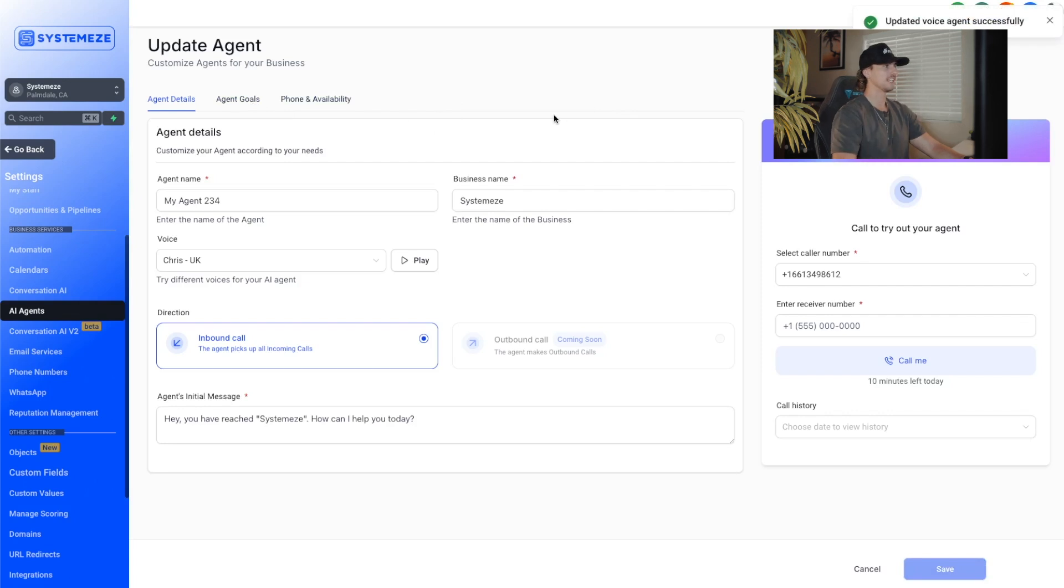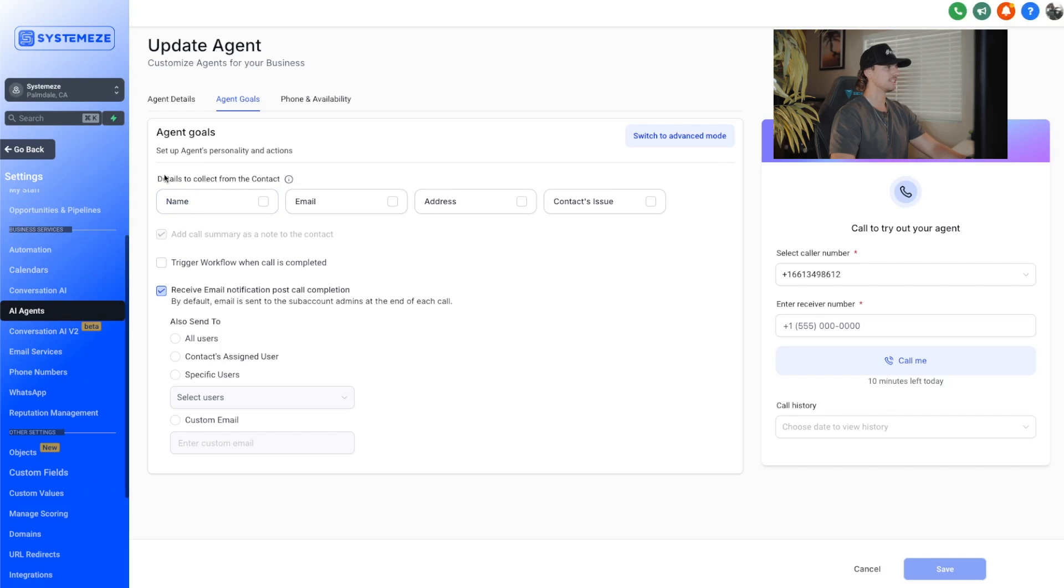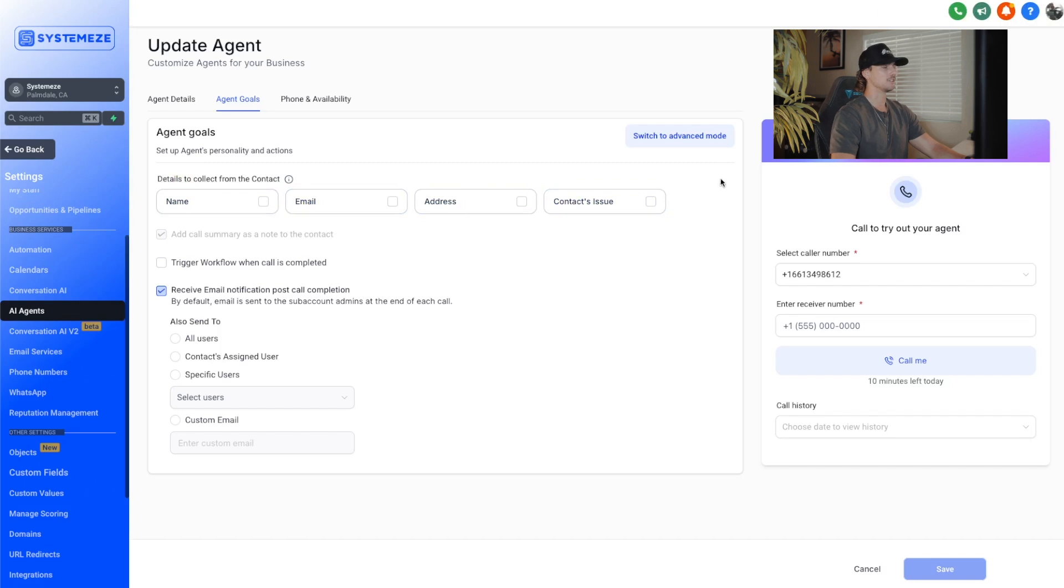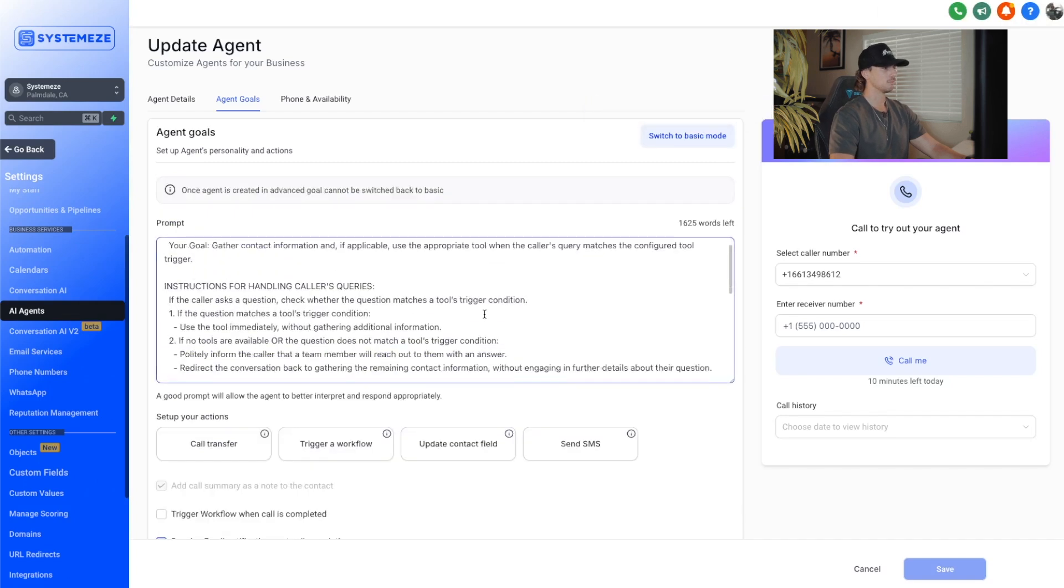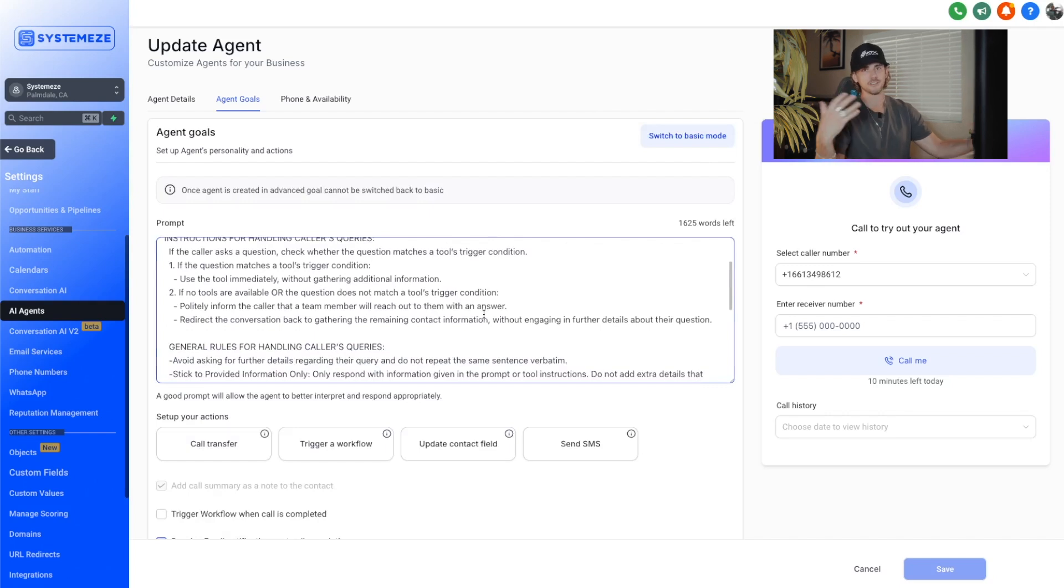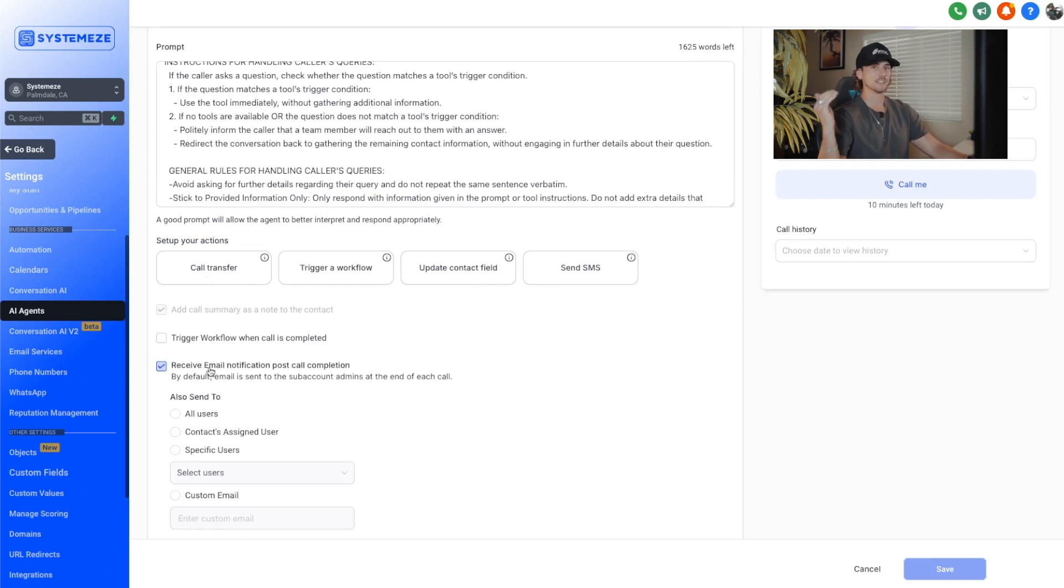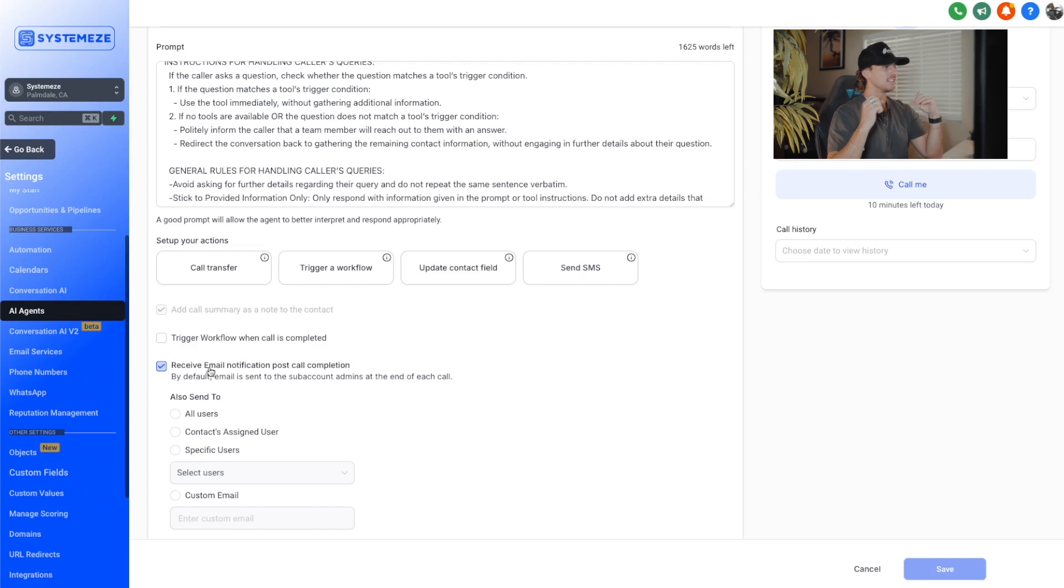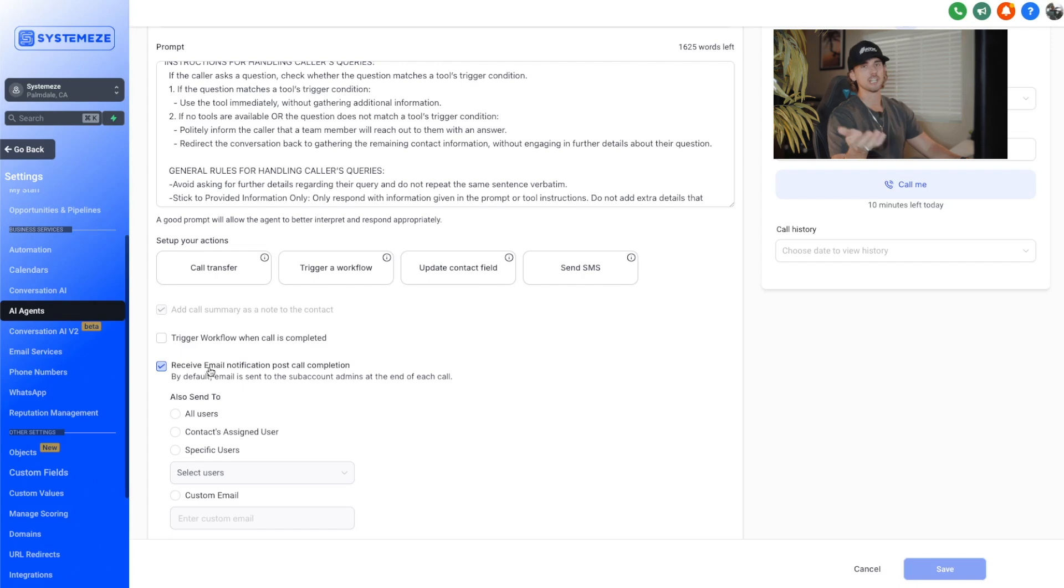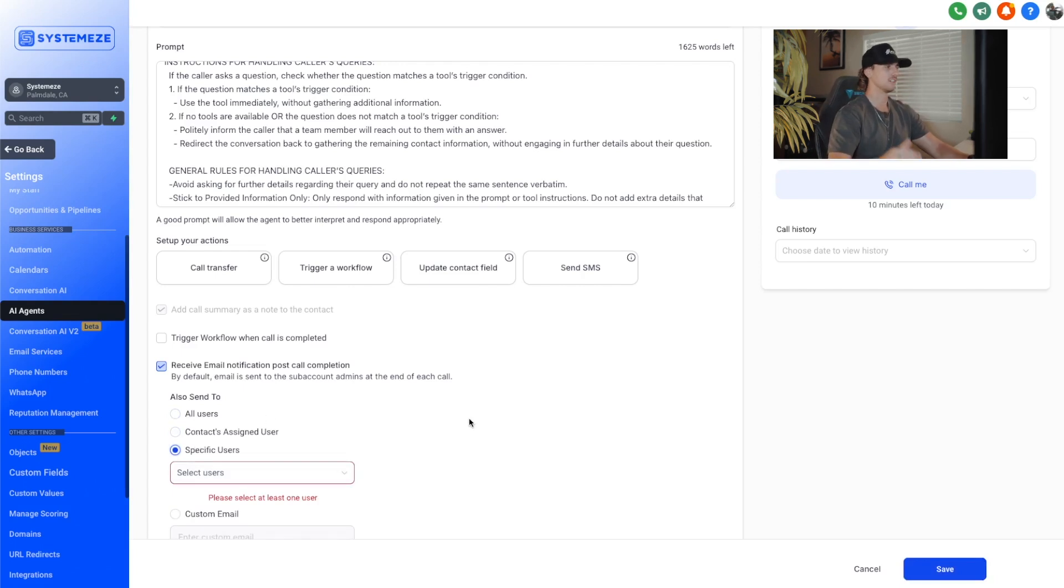Once you've set these base level settings, now you can go to agent goals. This is where you can customize it even further. We can tell it to collect details from the contact, like their name, email address, and their contacts issue. You can also switch to advanced mode where now you have complete control of the prompt that you're feeding the AI. So if you have specific goals in mind, or you want the AI to do something very specific, then you can train that right here. Set up your actions. You can do a call transfer, trigger workflow, update contact field, or send a text message. Once that call is over, the AI will transcribe that call and give you a summary of that call with the key information. You can send that to either yourself or specific users or the contacts assigned users.